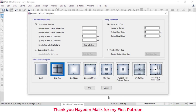You can download the ETABS file as well as handwritten notes from the description. First, we need to define the grid to build the structure.